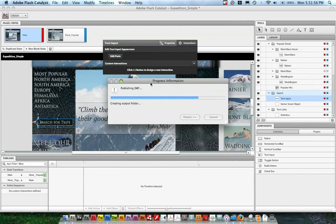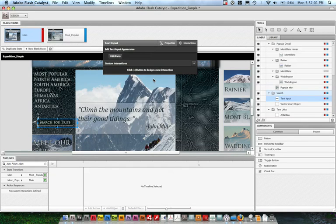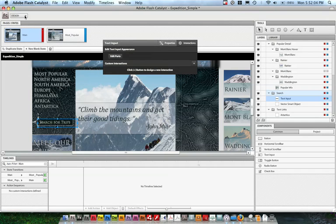But the more interesting thing, as it creates that publishing SWF, is that we can now turn this Flex project and give it over to a developer who can open it up in the next generation of FlexBuilder, FlexBuilder Gumbo. Wait for this to go through. All right.